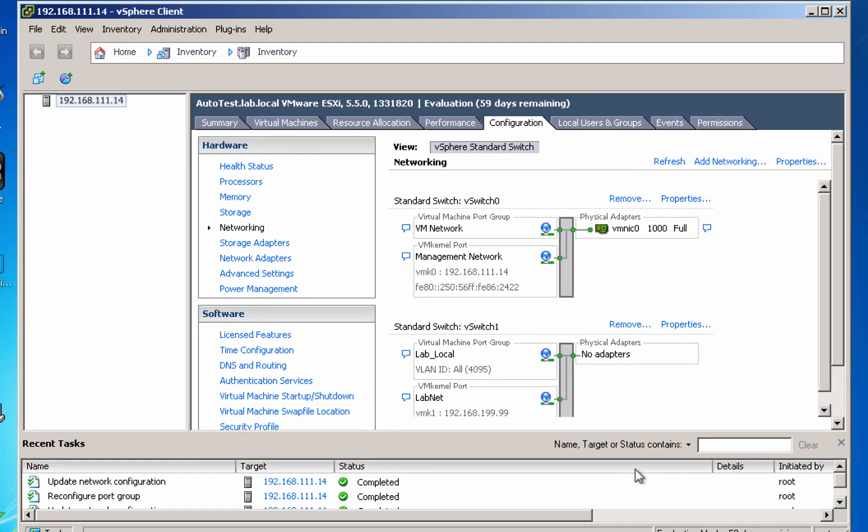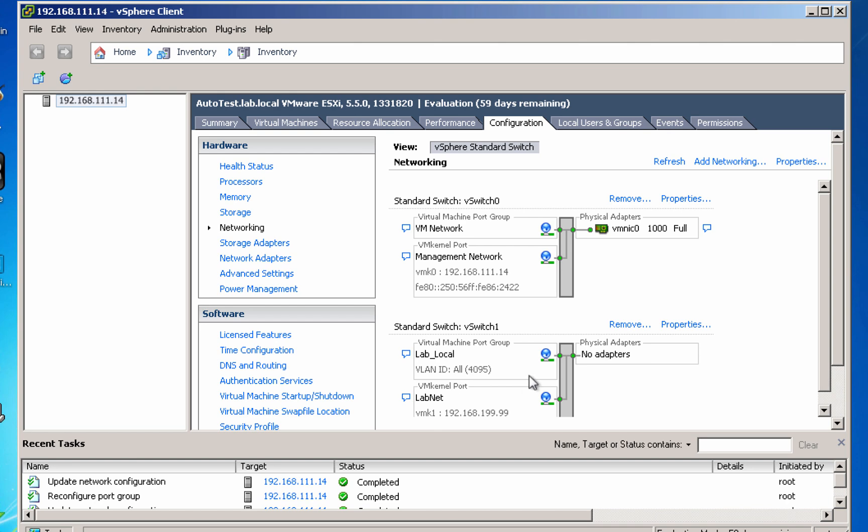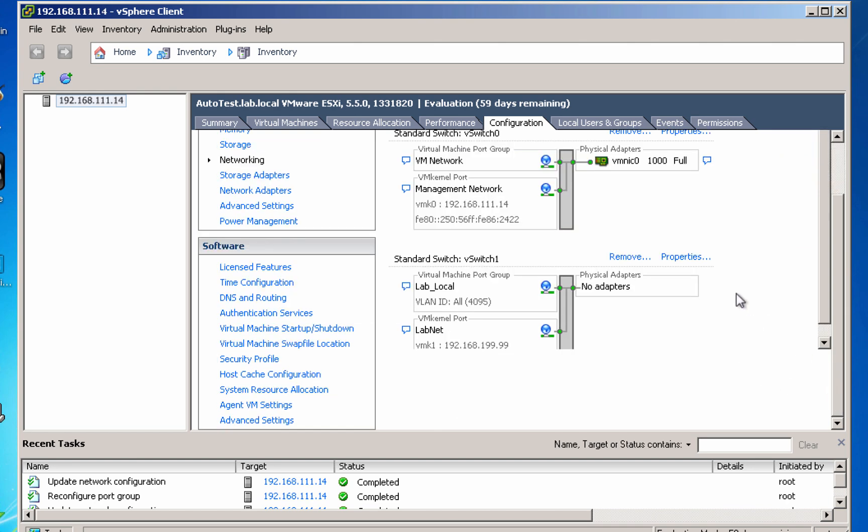The other thing I need to do is allow the ESXi server to pass through the hardware CPU virtualization. This is to allow us to run 64-bit nested virtual machines. There's a number of ways to do this. The simplest way that works with all of the different builds of ESXi is to actually use a command line and make a change to the config file.